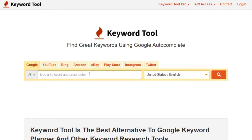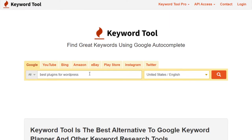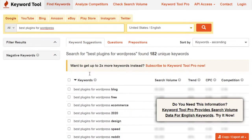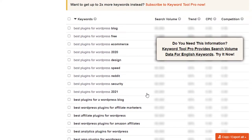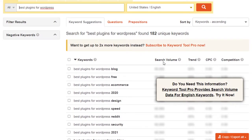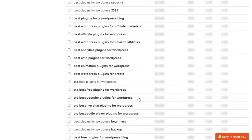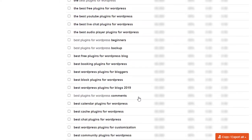Essentially you just type in your keywords and it gives you a breakdown of all the different key phrases you could use. Unfortunately, the free version does not have search volume, trend, CPC, or competition unless you pay for the tool. However, it's a good way to get some ideas on different keywords you can use in your article.